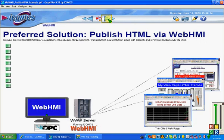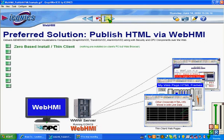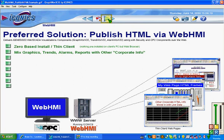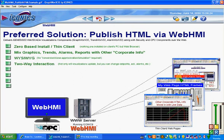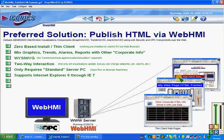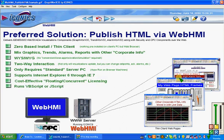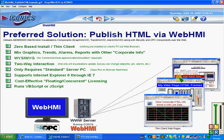Using WebHMI, you publish the application as HTML and it's served into the browser window. This allows you to have a zero-base install on the client side — no Iconics software present on the local machines. You can mix graphics, trends, alarms, and reports. You have two-way interaction so it's real-time, not a snapshot. It's real-time OPC information going back and forth between the client and server.